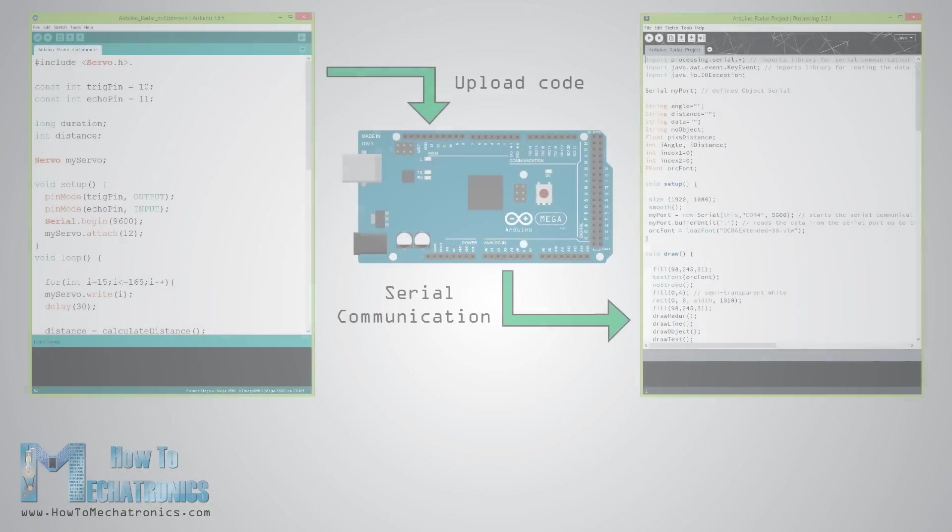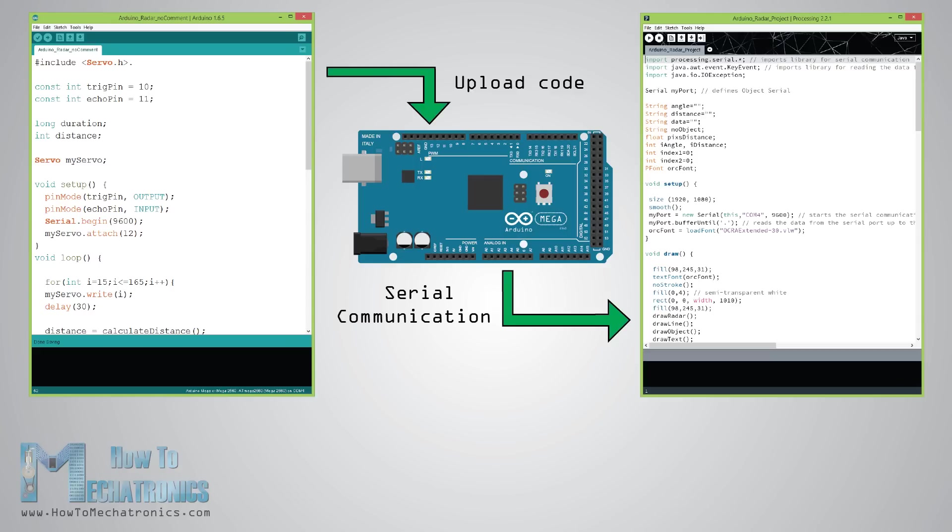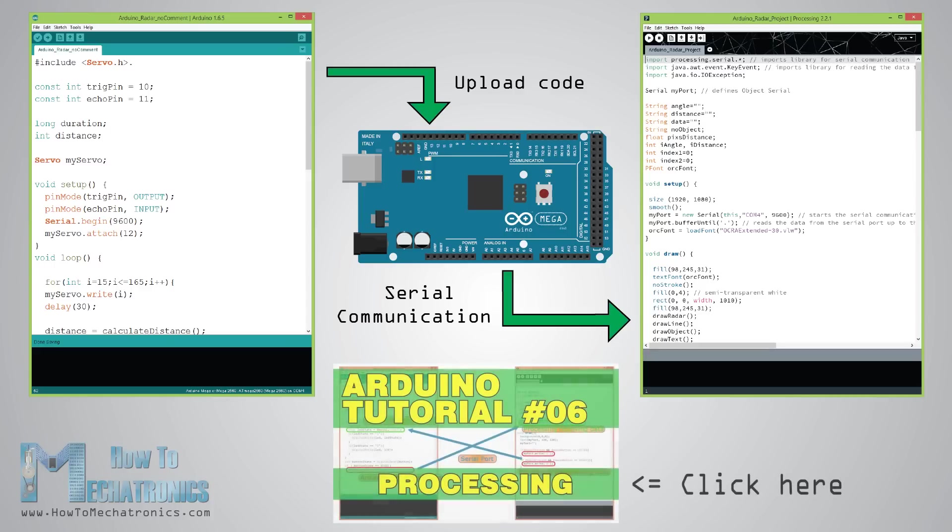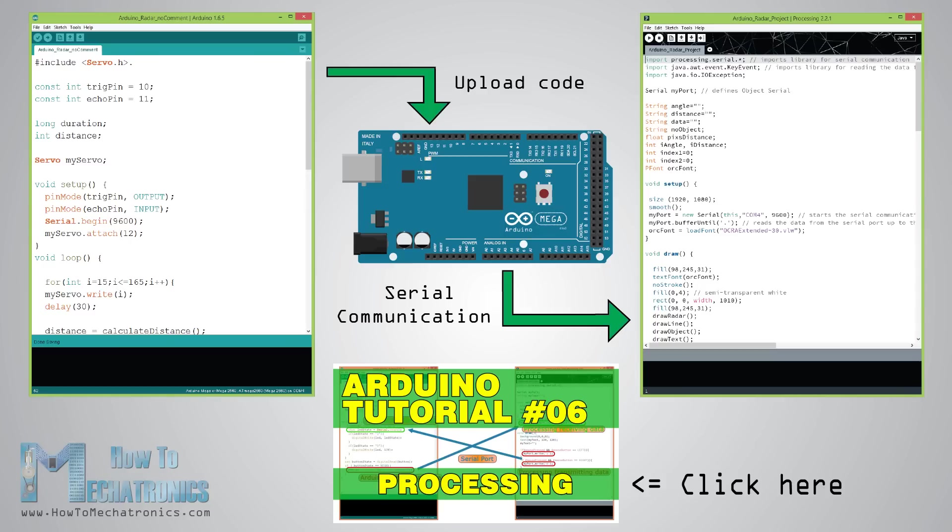Now we need to make a code and upload it to the Arduino board that will enable the interaction between the Arduino and the processing development environment. For understanding how the connection works click here to visit my Arduino and processing tutorial.